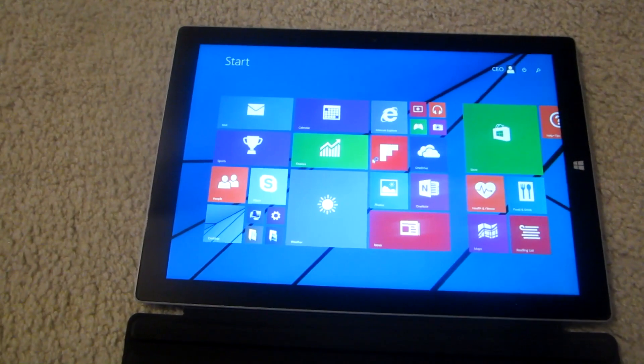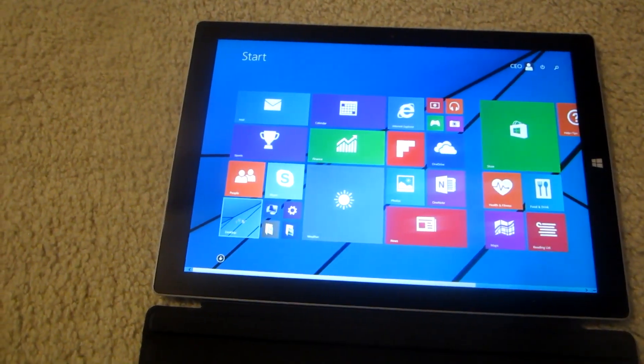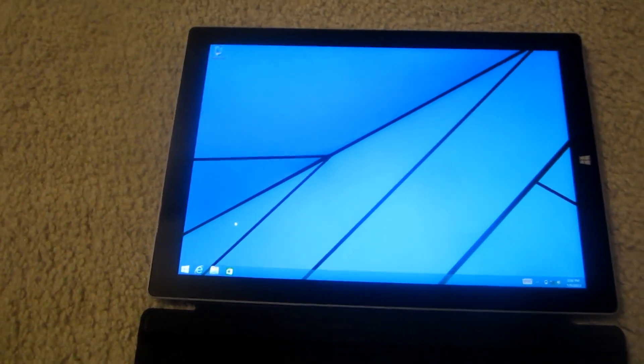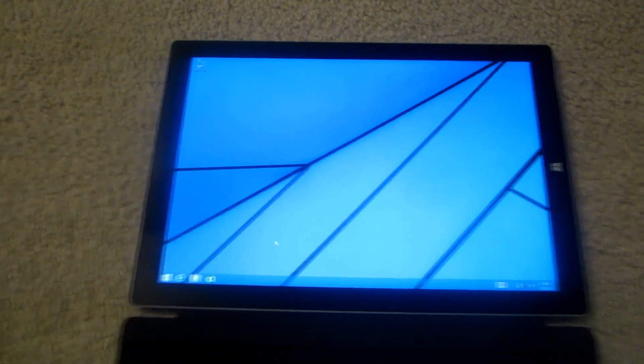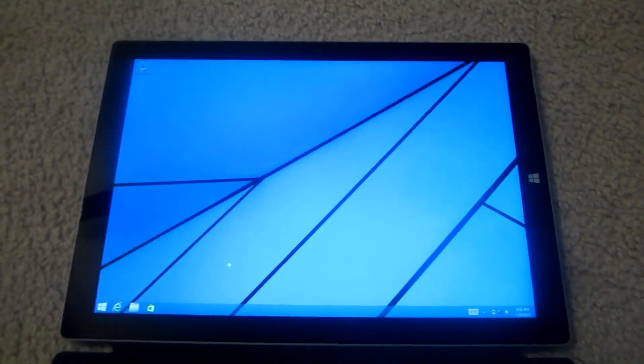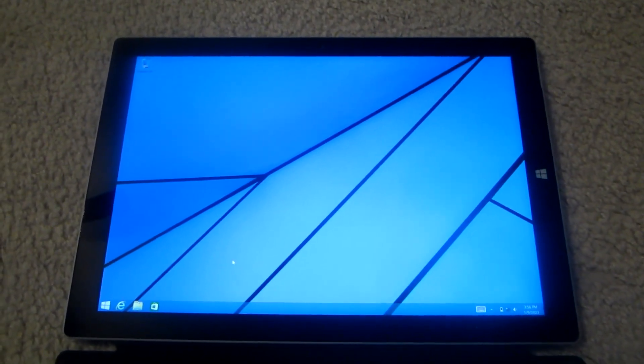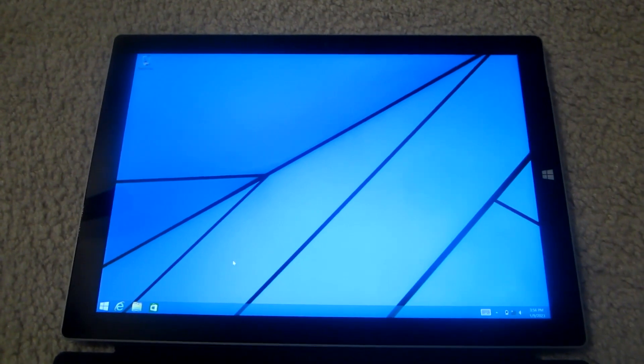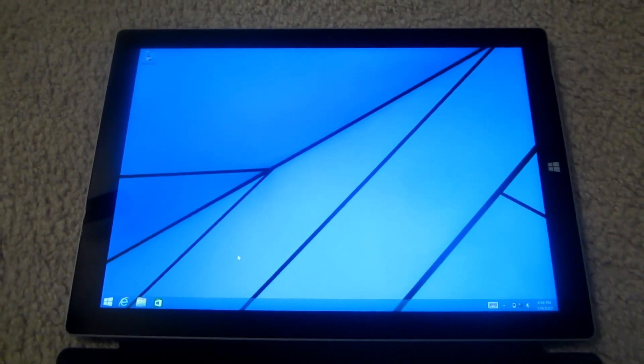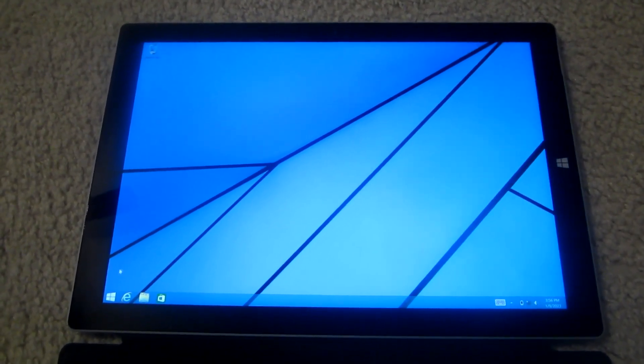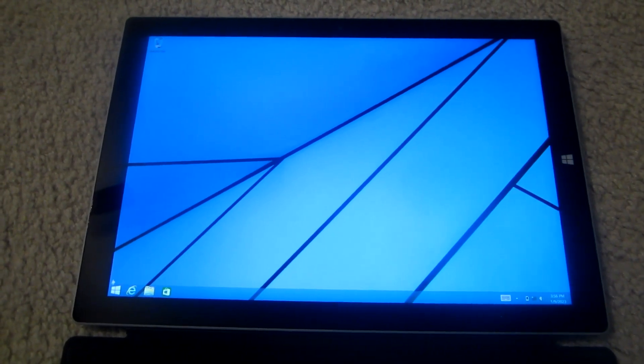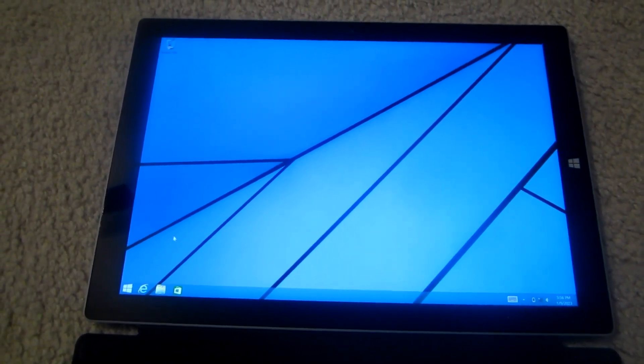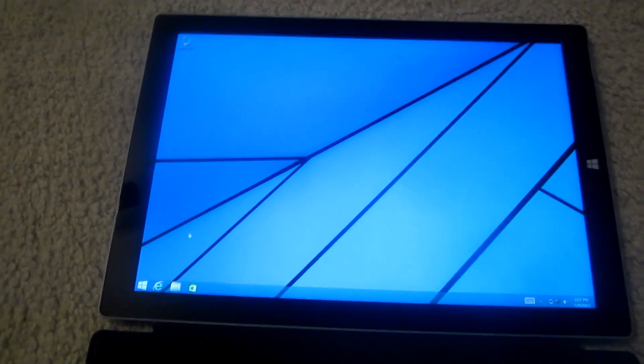Wow, that was pretty fast. Straight to the desktop. Oh yeah. Today is January 9th, 2023. This is actually my first Windows 8.1 machine.